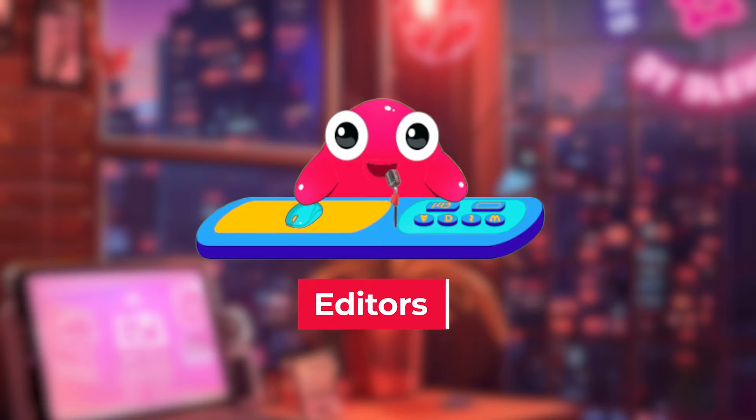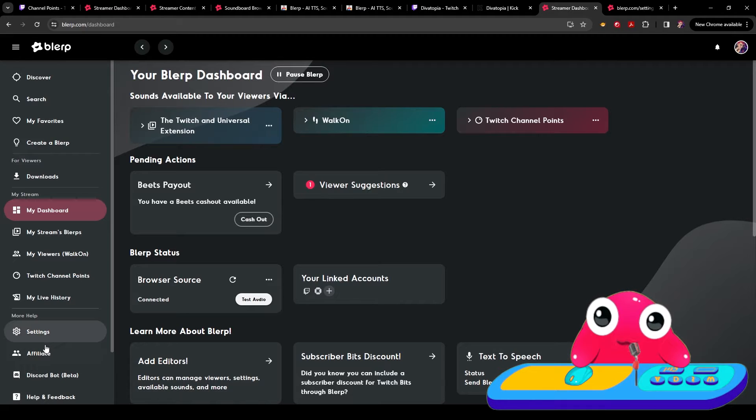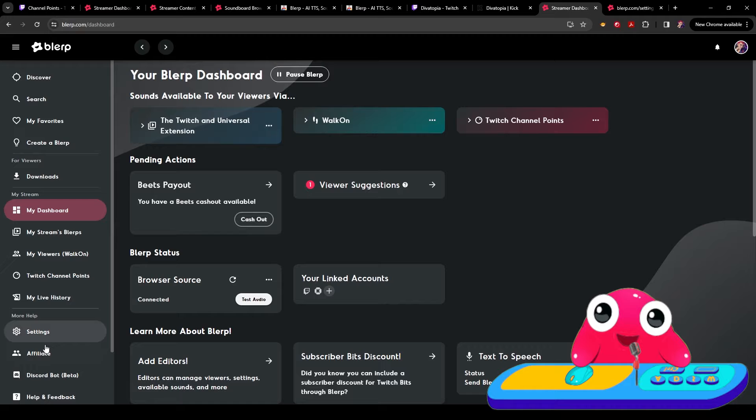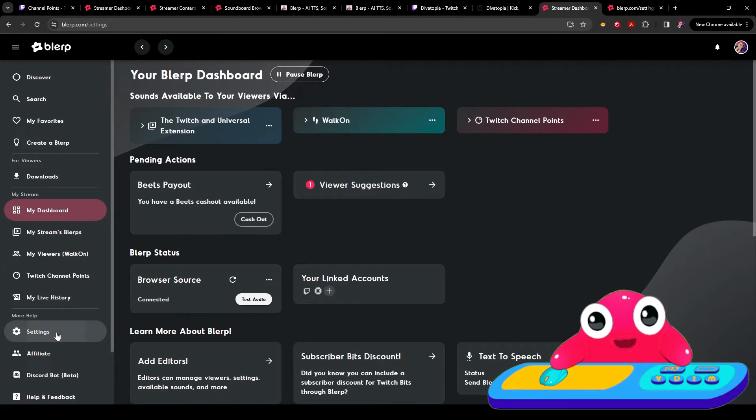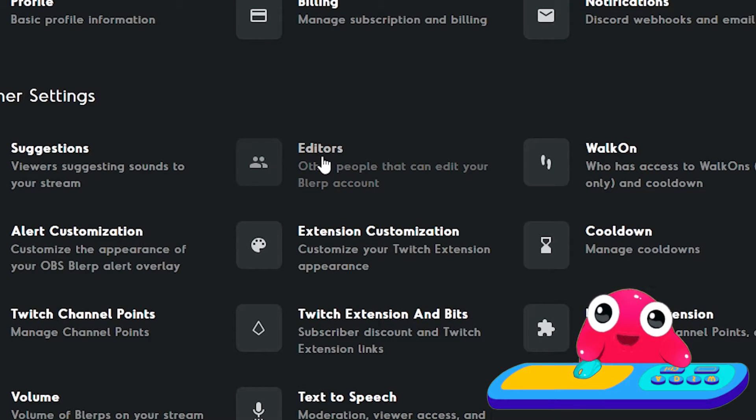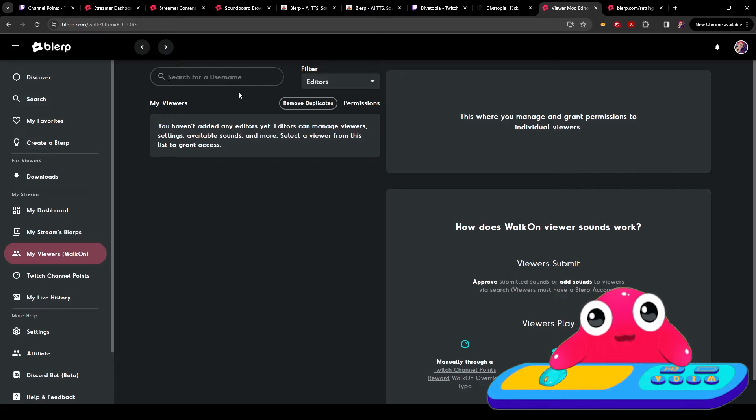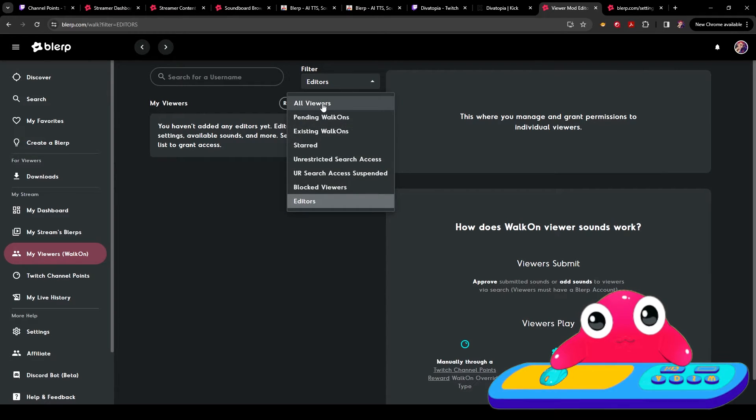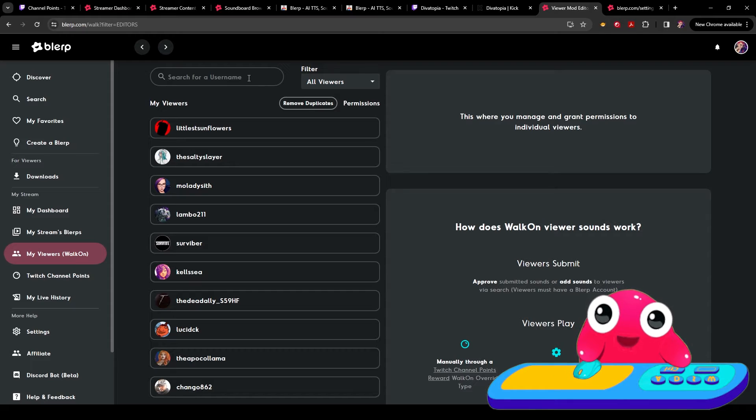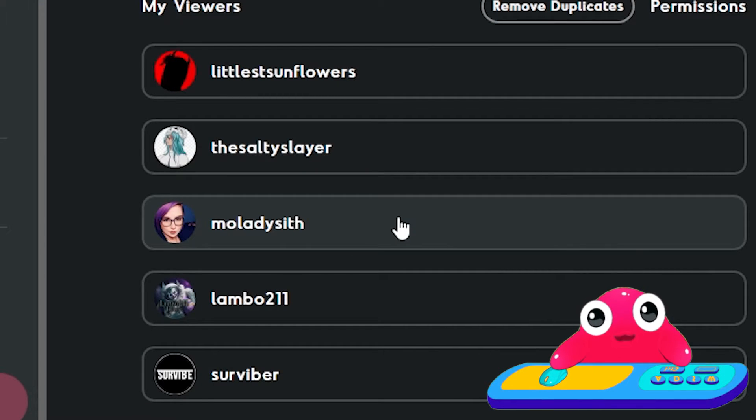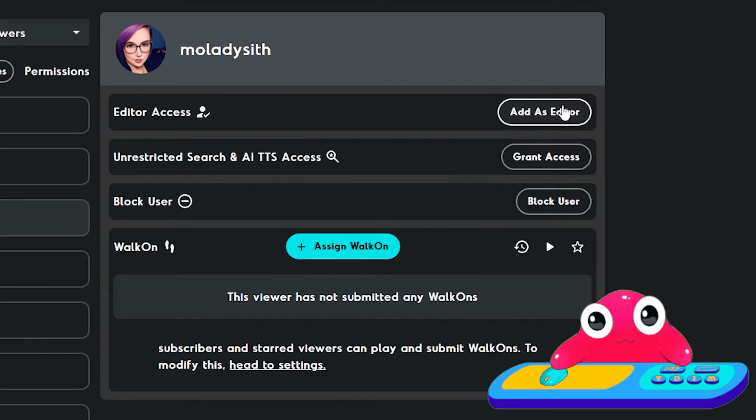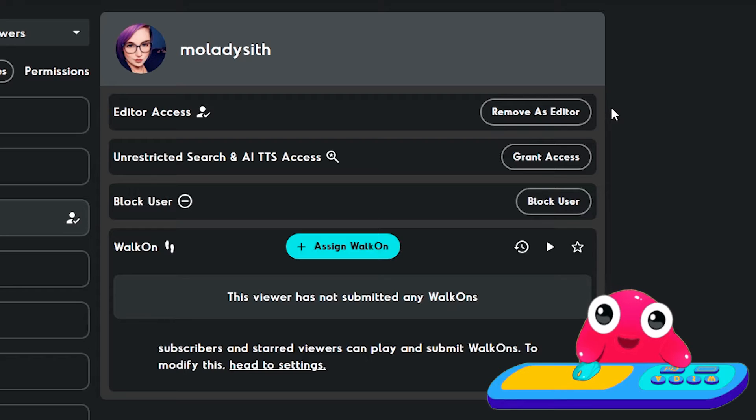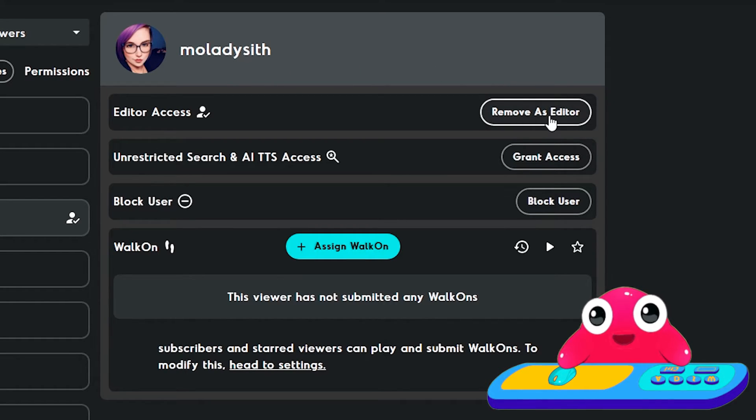If you'd like to add a moderator to blurp as an editor, click here. They will have full access to block lists, remove and add sounds, approve walk-on sounds, and suggestions and change all blurp settings. First, you go to settings. Go to streamer settings editors. Go to my viewers. You want to click on the filter and choose all viewers. You can either type to search a username or you can pick from a list here. We're going to go back to our friend Mo LadySith. Right here, you have the opportunity to add as editor. Now Mo is an editor. You can easily remove as an editor as well by clicking here.